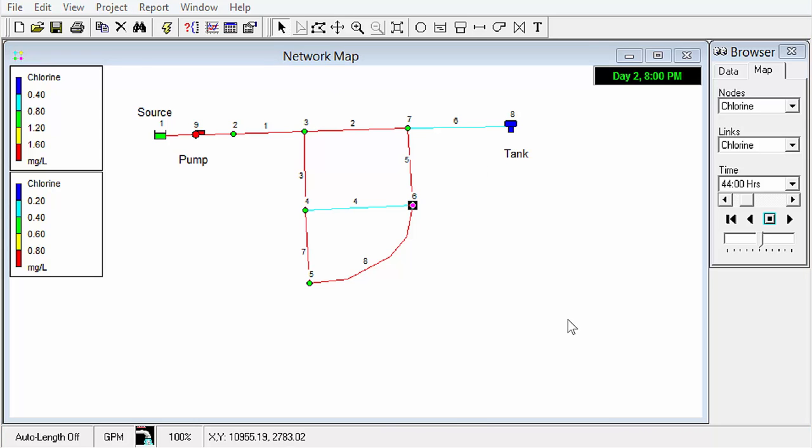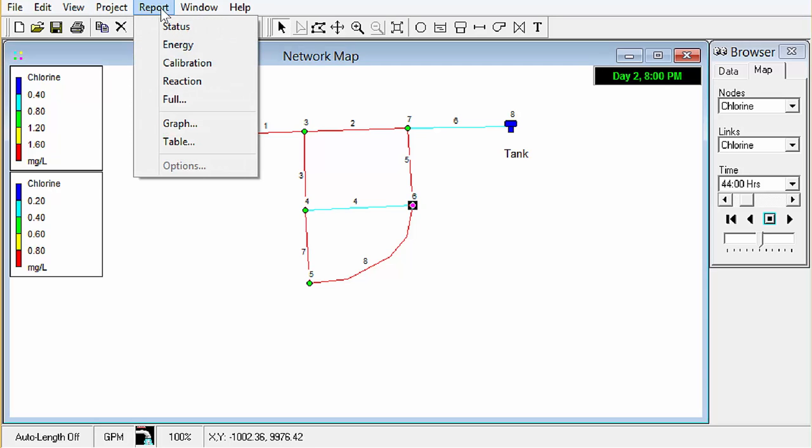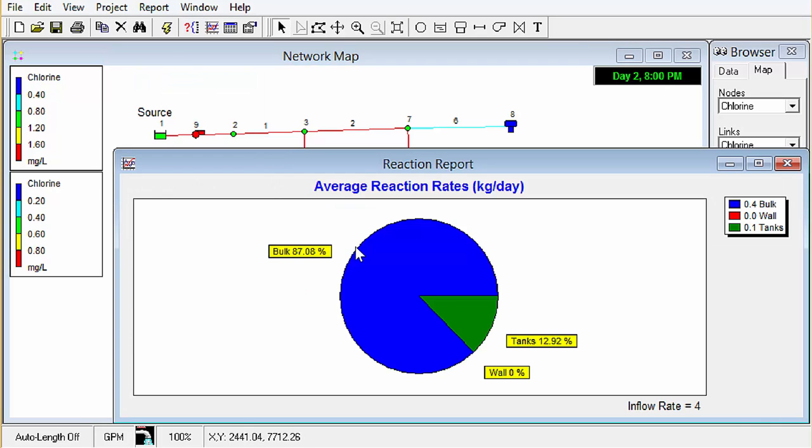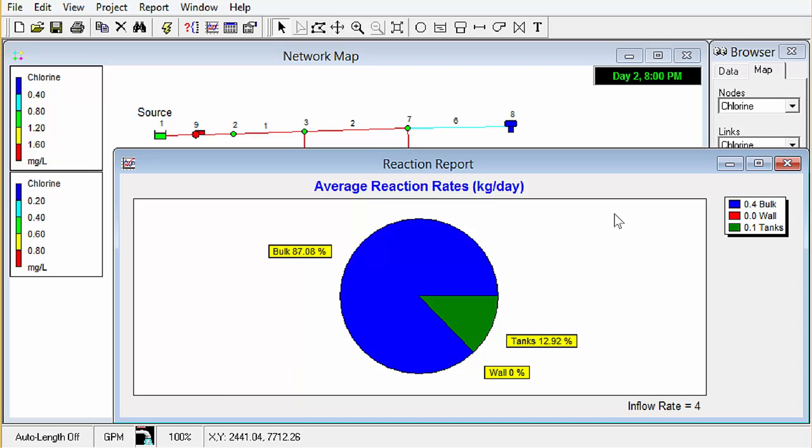Okay one last thing to show you is a reaction report so if we go over here into our reports reaction we can see that since we only specified a rate of decay for the bulk flow that's where the most of our decay is coming from, only 13 percent is coming from our tanks.